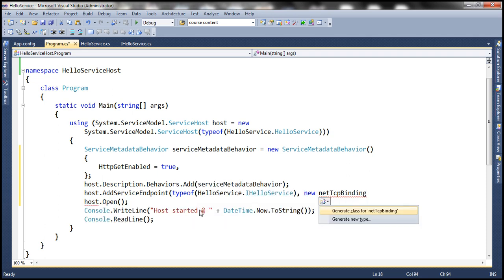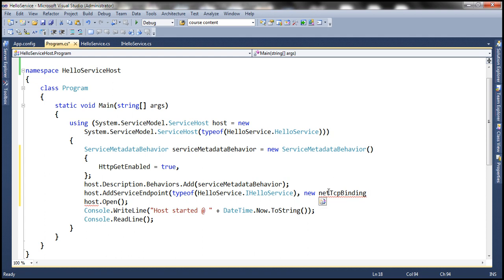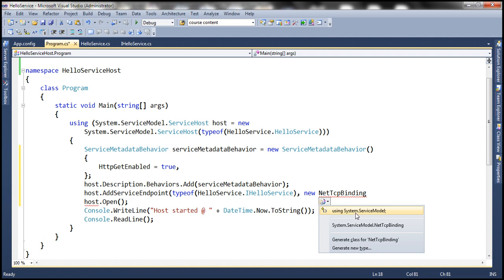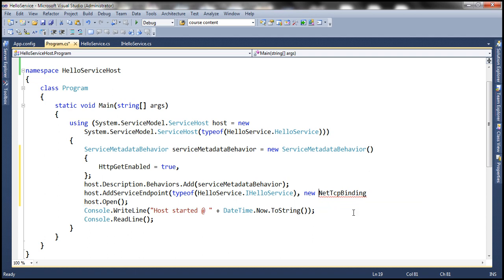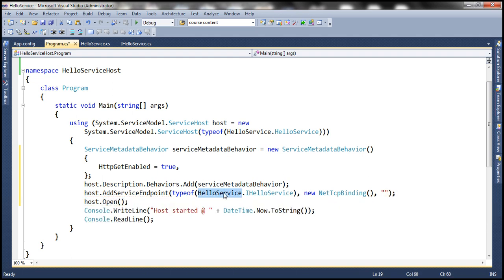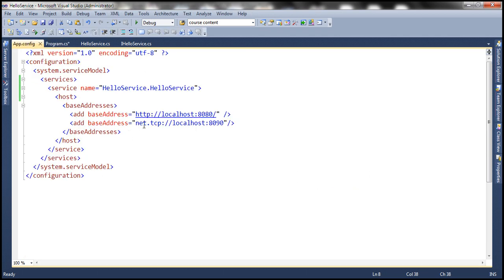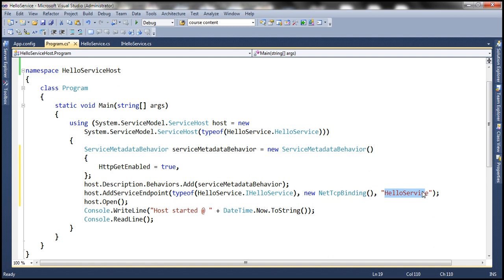This binding is present in a different namespace. We need to type the casing correctly; otherwise Visual Studio won't be able to suggest the namespace. With the capital N in NetTcpBinding, pressing Ctrl+. shows the namespace System.ServiceModel, so let's bring that in. The third parameter is the address — the service will be available at 'HelloService' as a relative address, making the fully qualified address net.tcp://localhost:8090/HelloService.